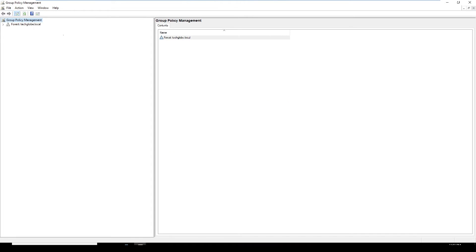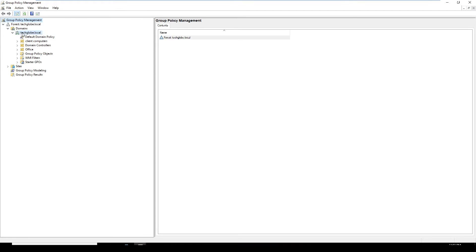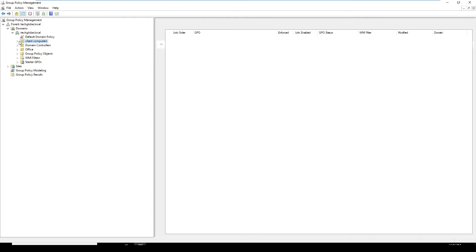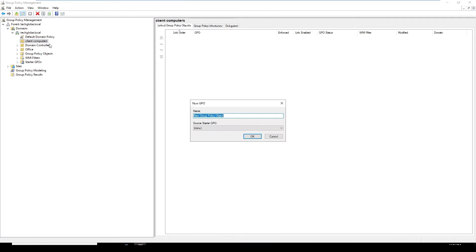Here I'm going to create the GP. This is our domain controller TechGlob.local, and I'm going to create it in this Client Computer. Right-click and create a GPO.